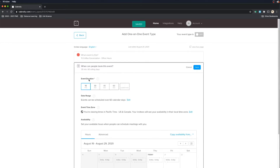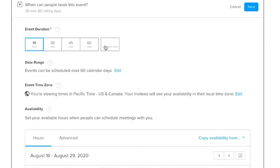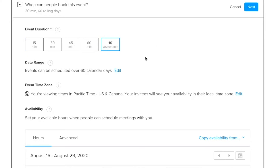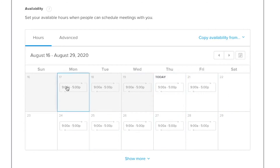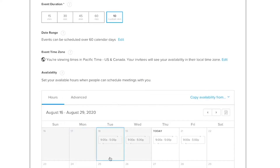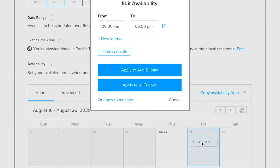Select the duration of your meeting — you can do a custom one, like 10 minutes if you want. The next thing is to go ahead and set your availability. Let's select Friday because that's our designated office hour time. You can also select days depending on when you have asynchronous and synchronous times. I'm going to turn off all others. Let's say we are available from 8:15 to 3:10, and then apply to all Fridays. That's going to open up this slot in your calendar.